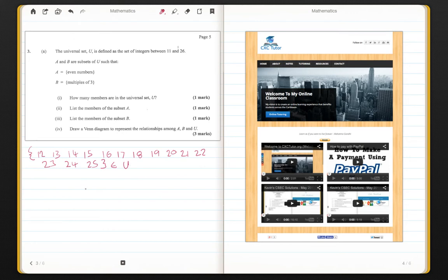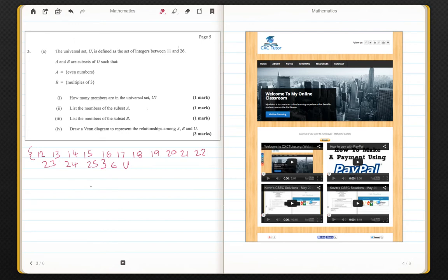Now, within this set, A and B are subsets of U such that the set A is equal to the even numbers and set B is equal to the multiples of 3. So let me finish the set A.